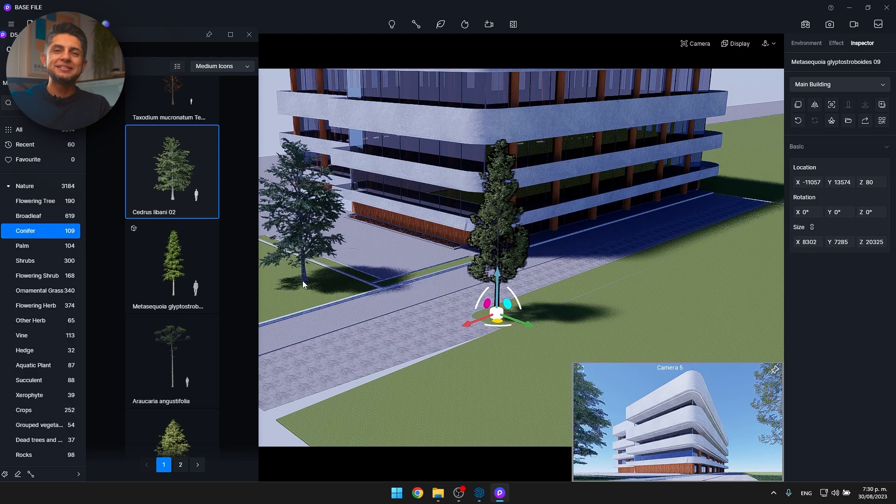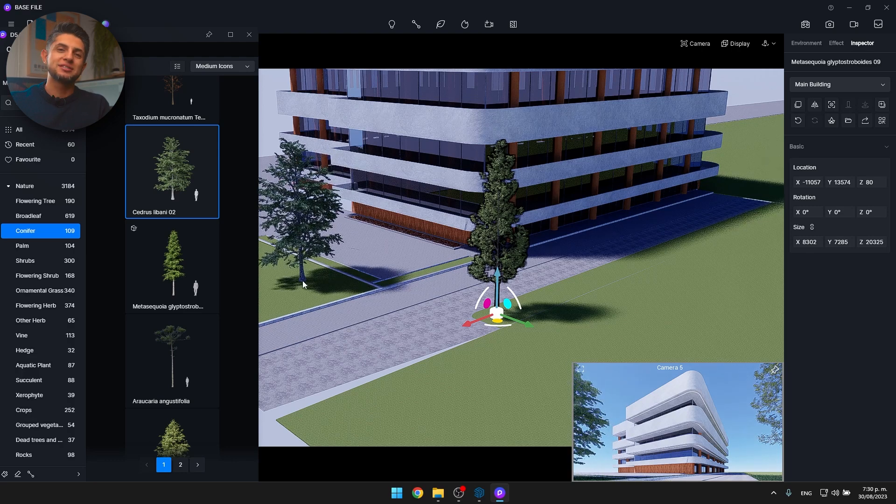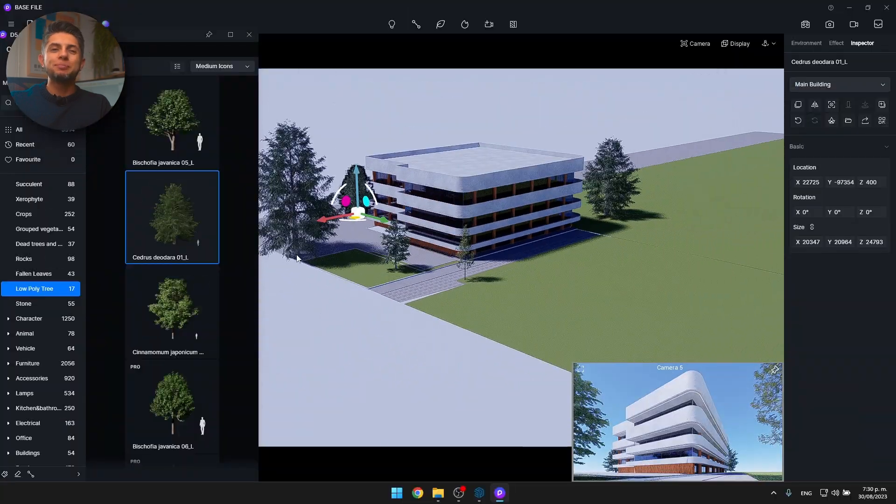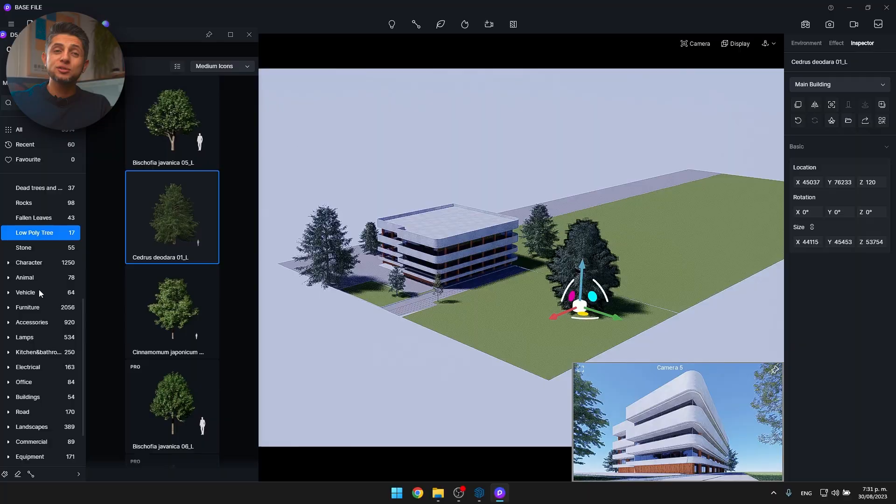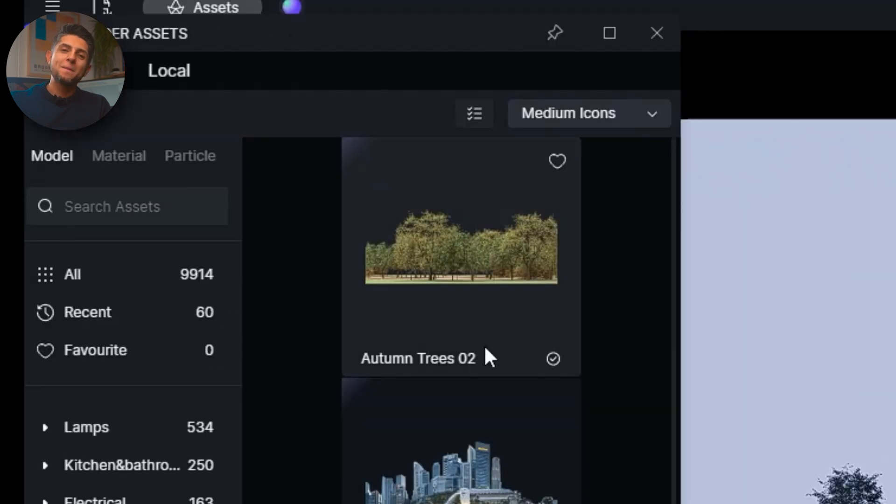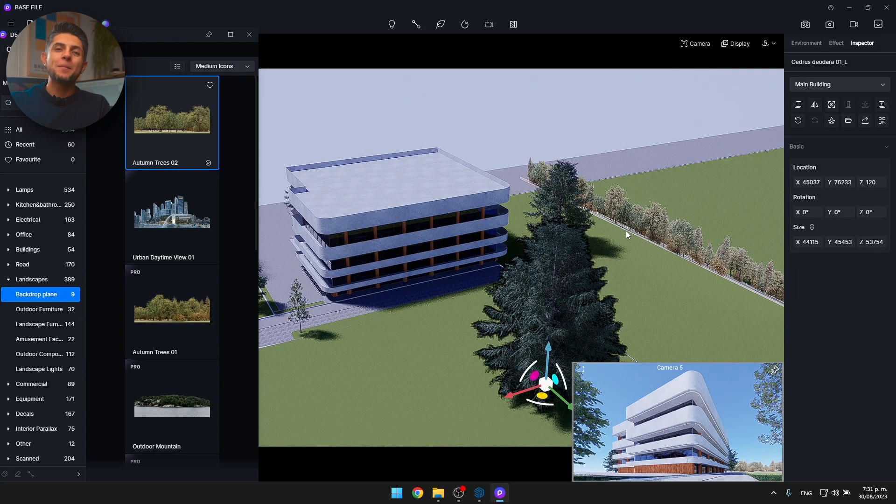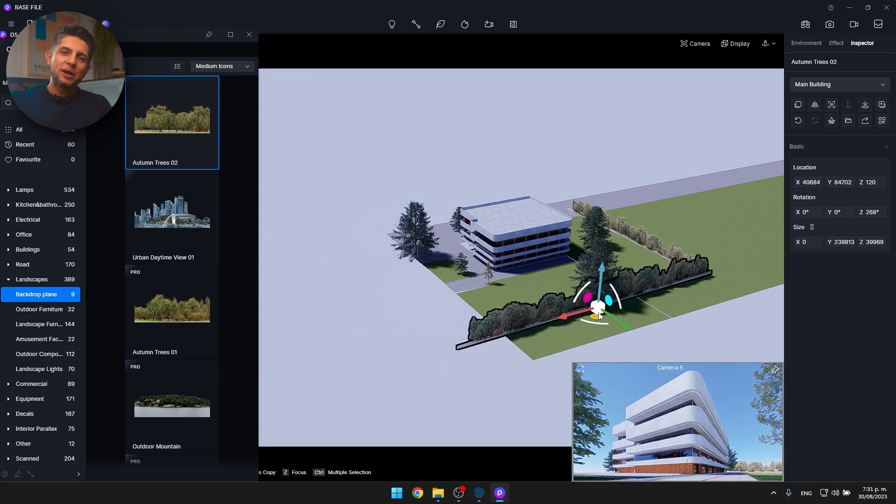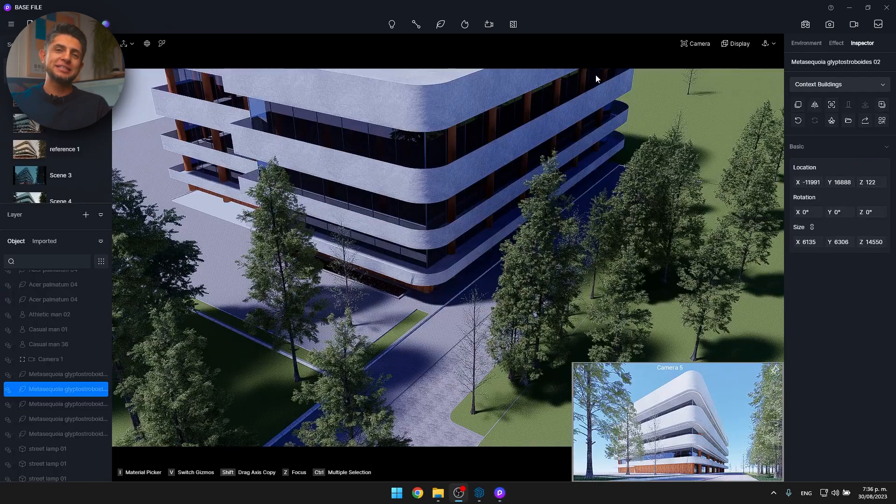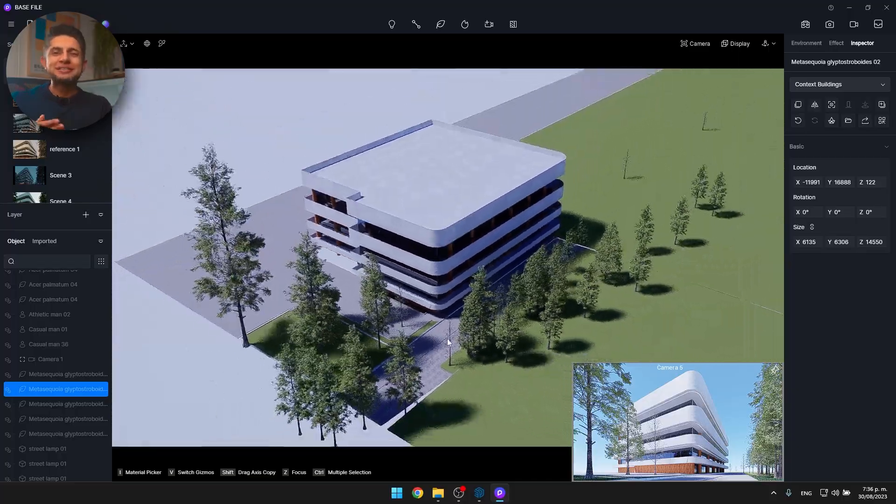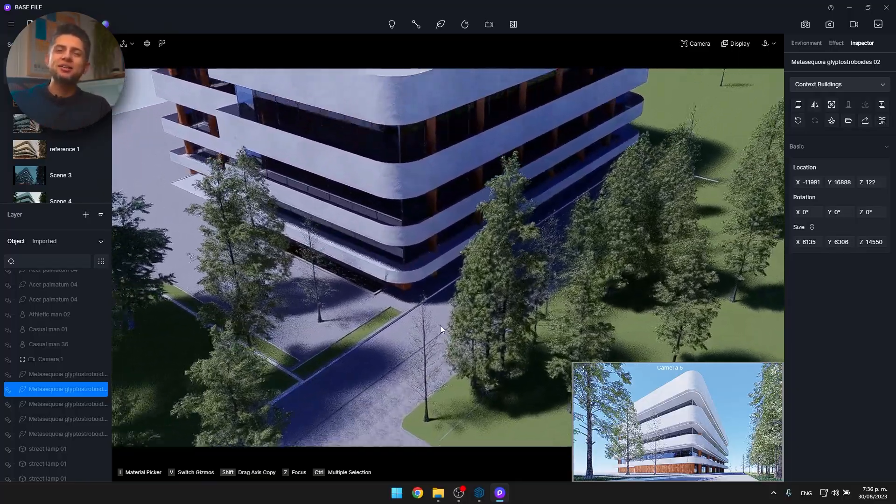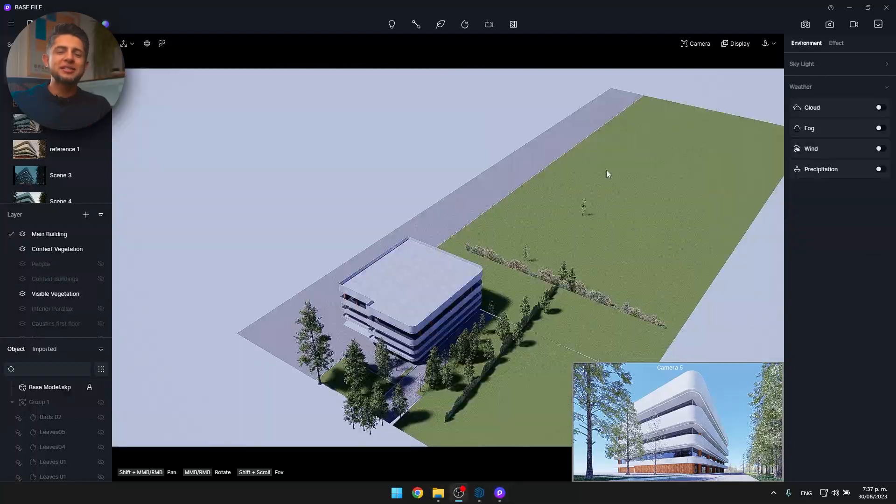I'll search for low poly trees in my asset library and place them towards the back. I'll also go to the landscapes category and search for background planes and place this nice tree line background towards the back of my image. Now, as you can see in the image, you have the feeling of seeing a lot of trees, but in reality it's just a couple of trees strategically placed.